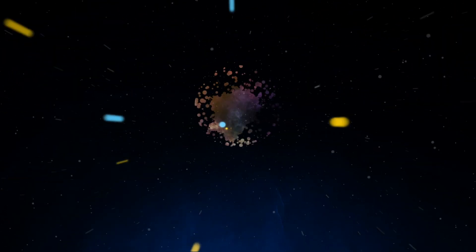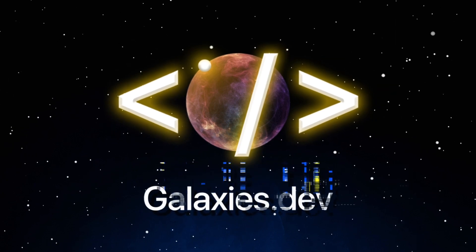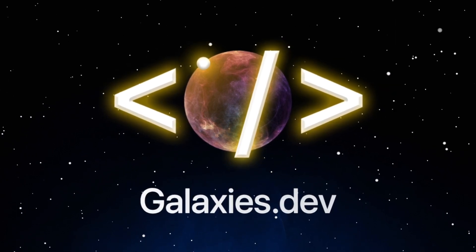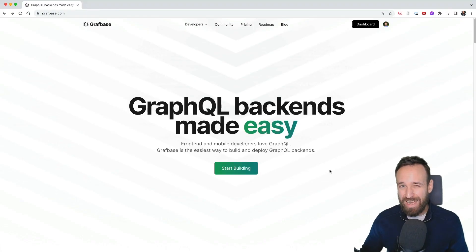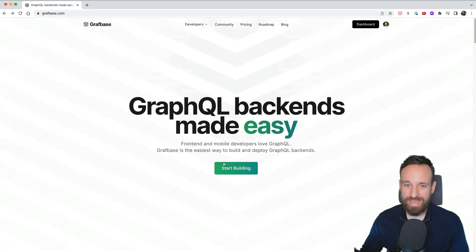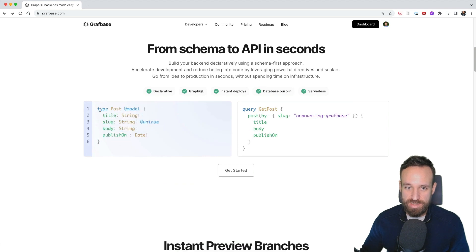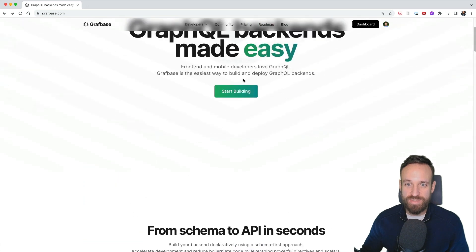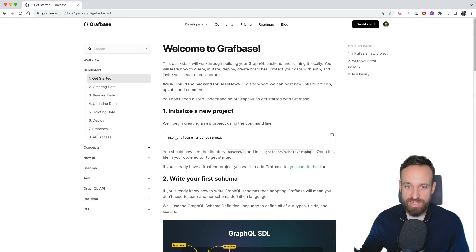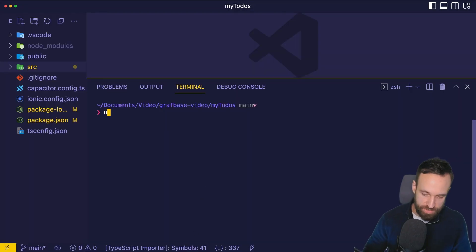Let's dive into Graphbase and see how quickly we can come up with our own GraphQL API. From schema to API in seconds — this is the type of schema we have to write, and this is what we automatically get from Graphbase. We can use the CLI to simply initialize a new project, and I'm going to do this within Visual Studio Code.